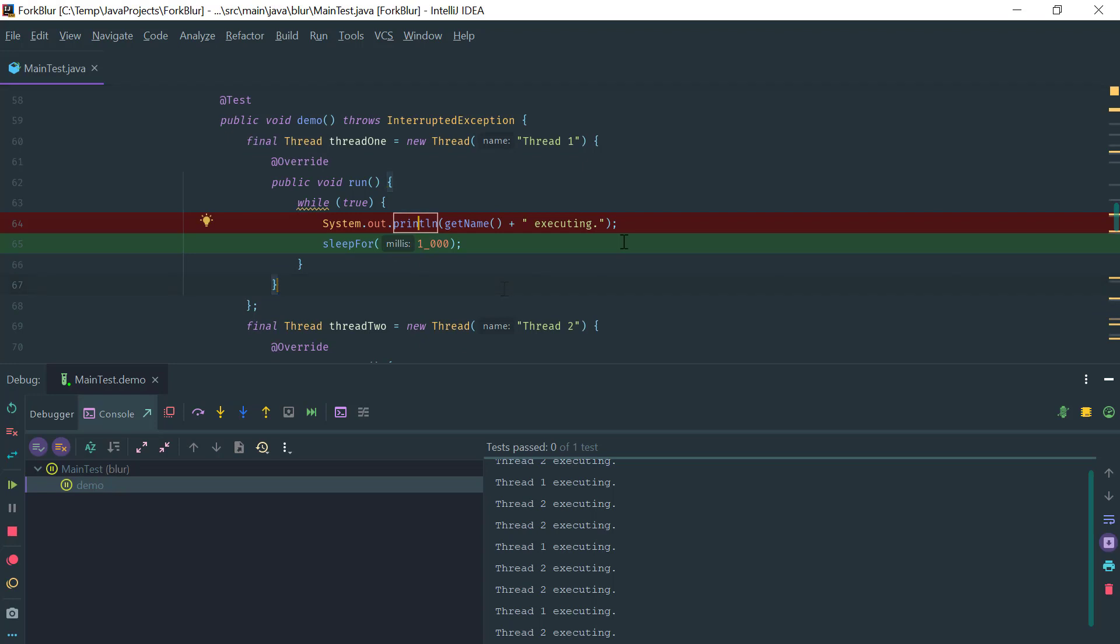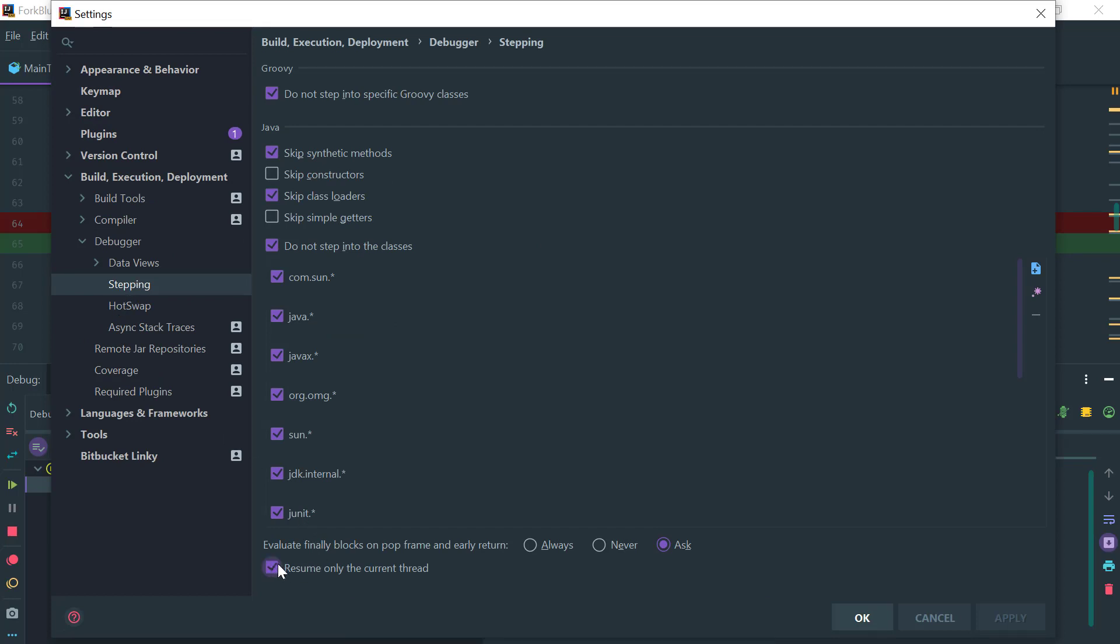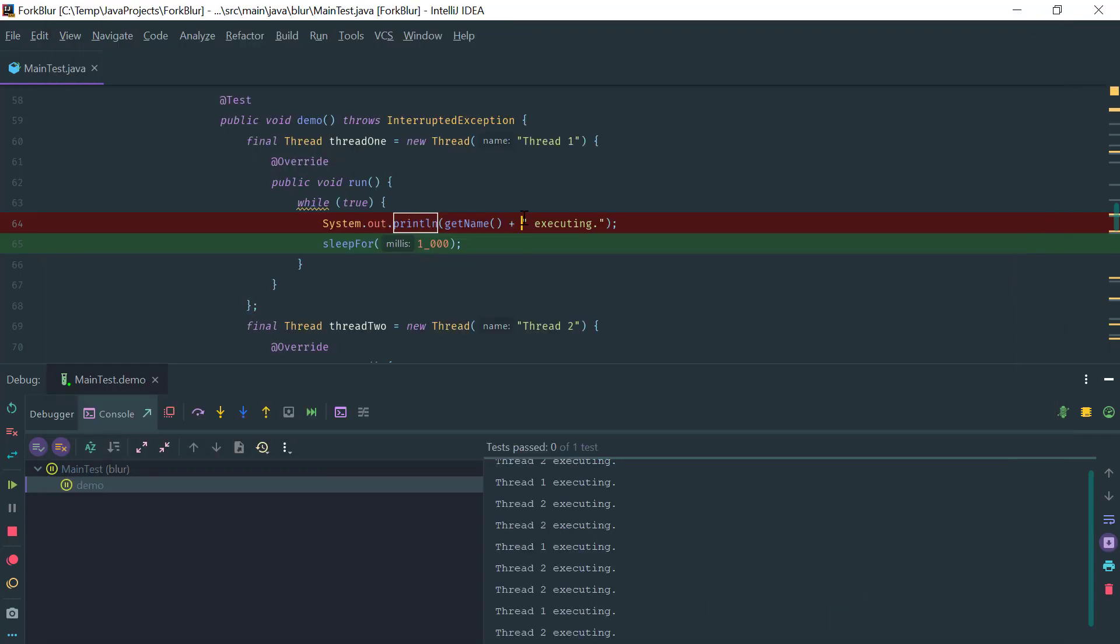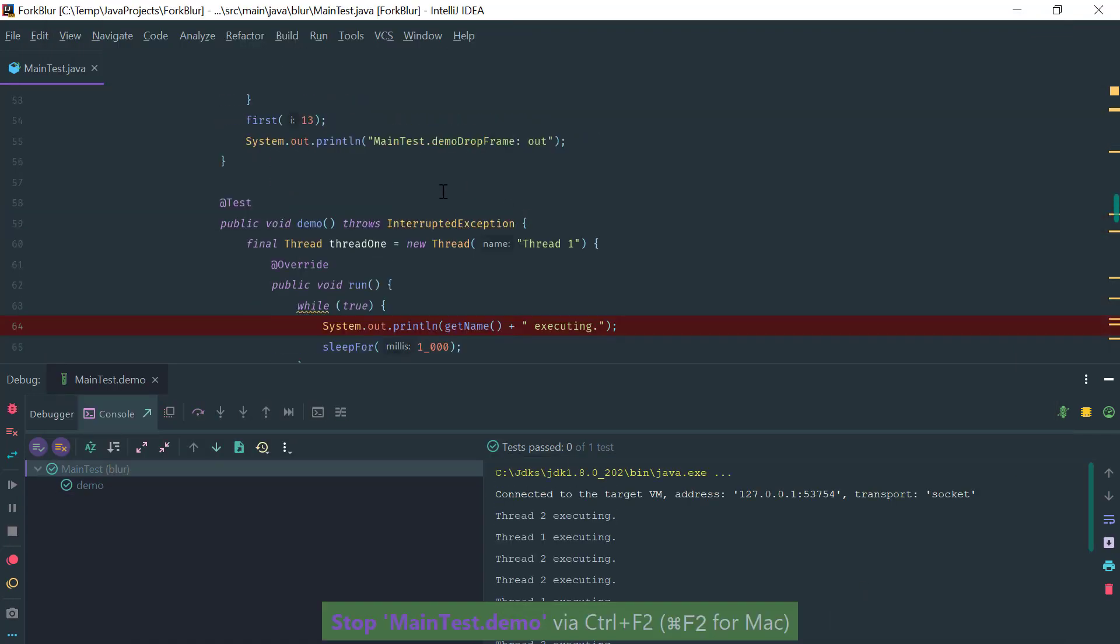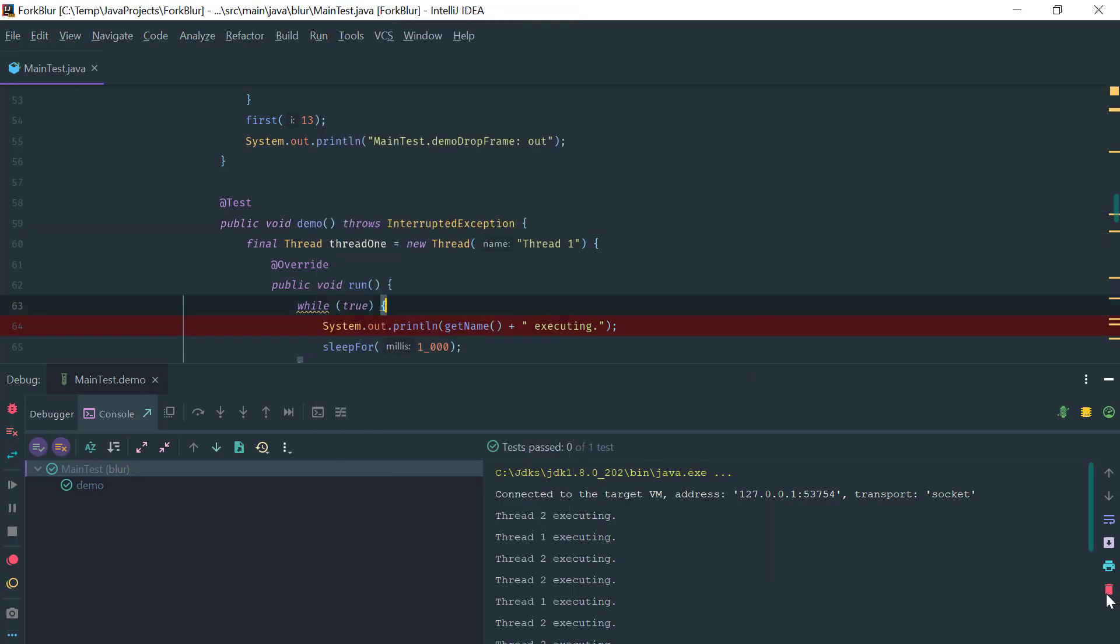If you want to change this behavior, you go to Settings and under Stepping you check this box to resume only the current thread. Now if we stop this and we debug again.